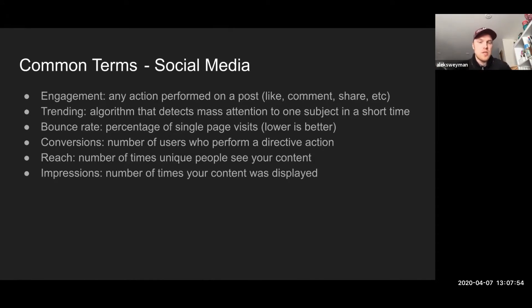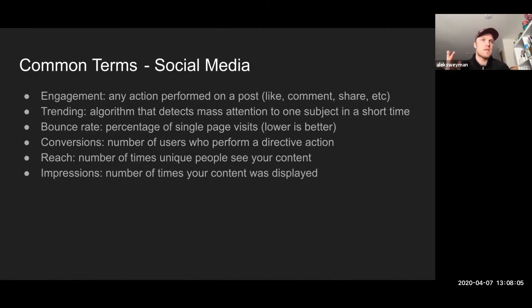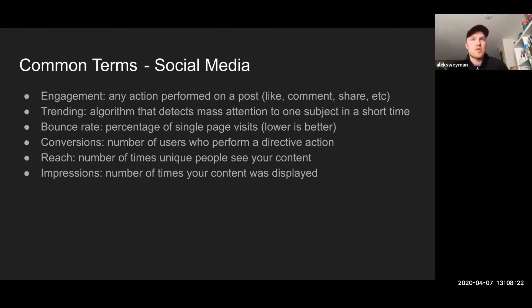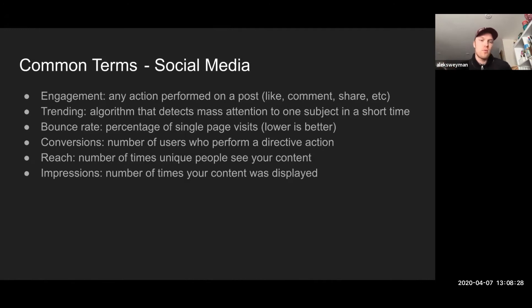Reach and impressions — these two are sometimes confused. Reach means the number of unique people who see your content. If I post a picture on Twitter and John is scrolling through his feed and sees my post and keeps scrolling, that counts as one unique person seeing my post. Impressions is the number of times that post was shown in general — so if John sees my post and then refreshes his feed and scrolls through it again, it counts as two impressions. Reach stays at one, but impressions go to two.